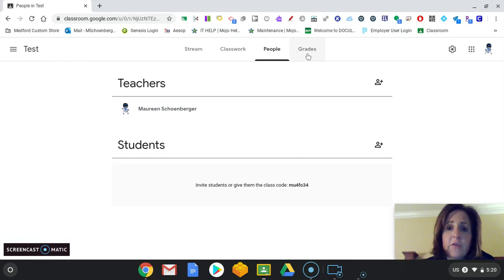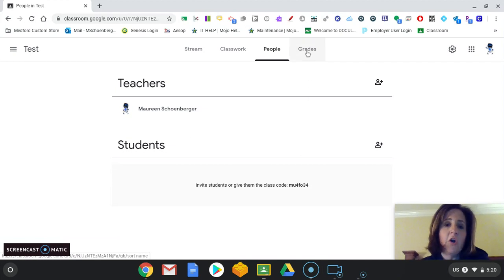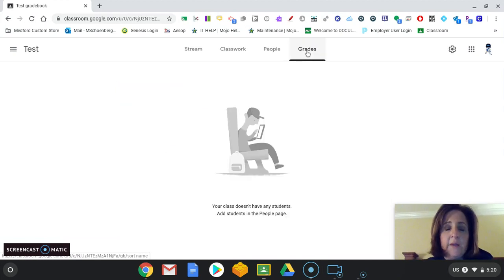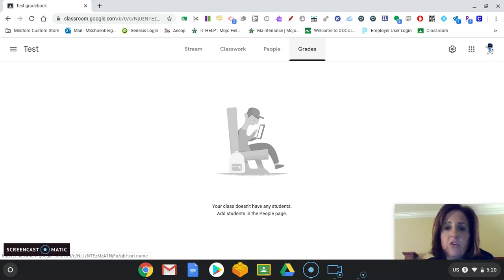As we get further into our classroom, you will see there's a tab for grades. And this is where the grades will show up as well. I want to show you a couple other things.